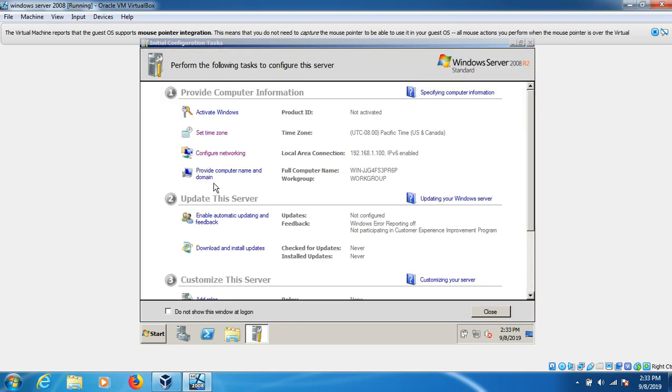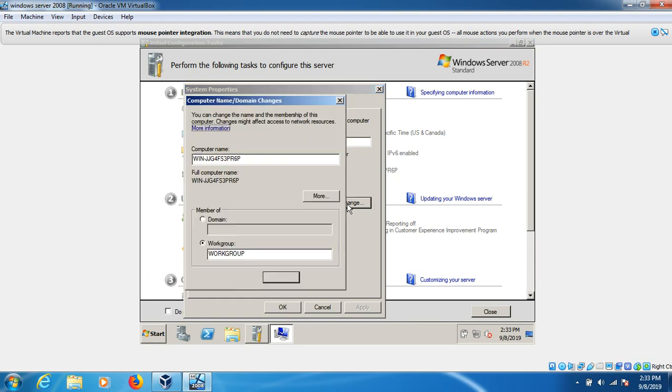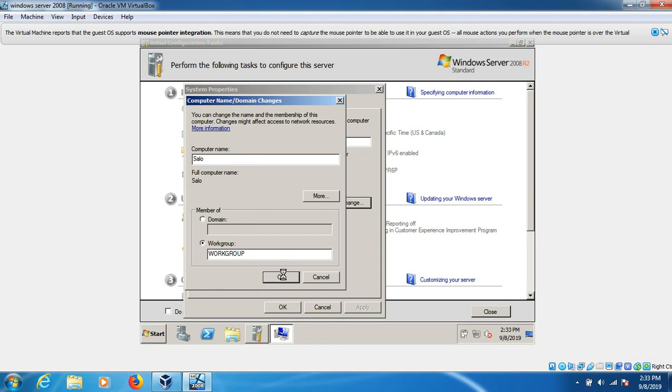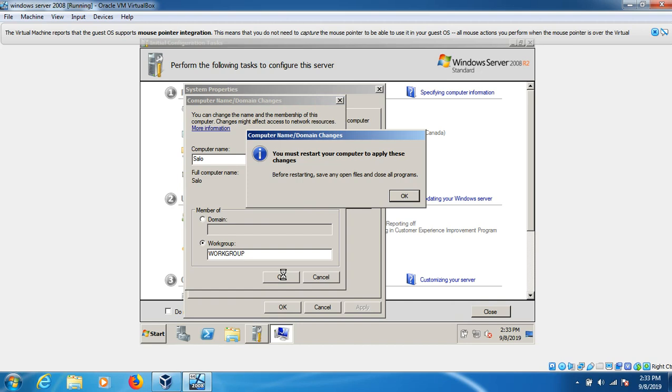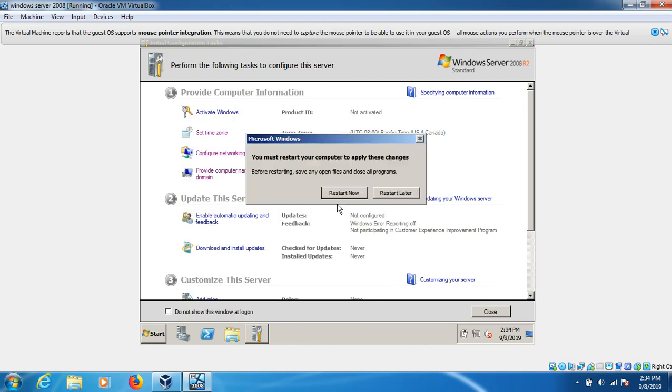Now we have to change the computer name because the name generated is different. When you go here, it's like WLS or something different. I'll change it to Salo. Click okay, apply the settings, and restart. Click restart now.